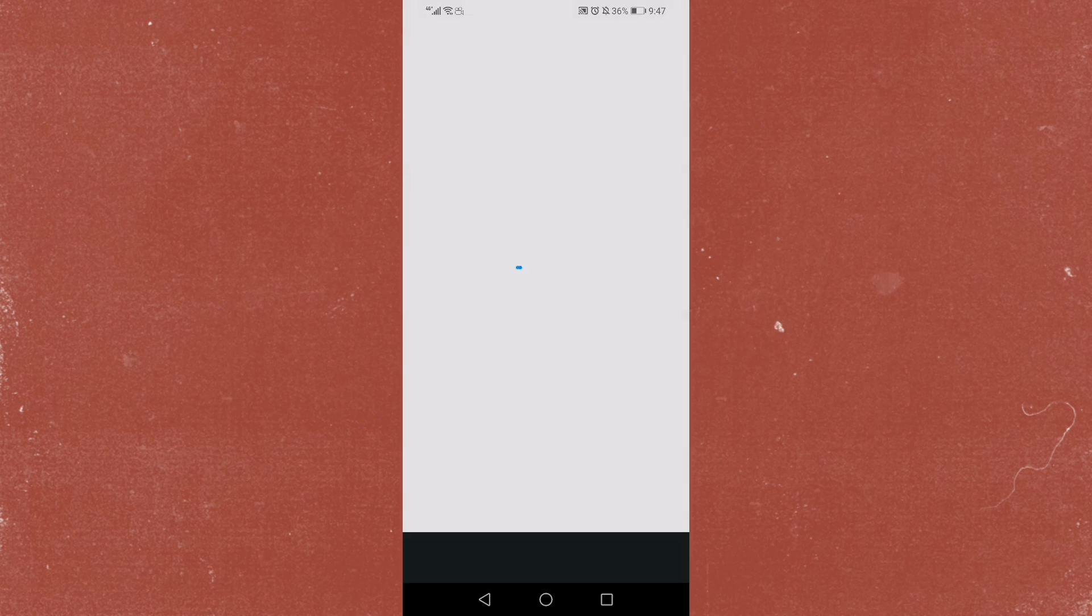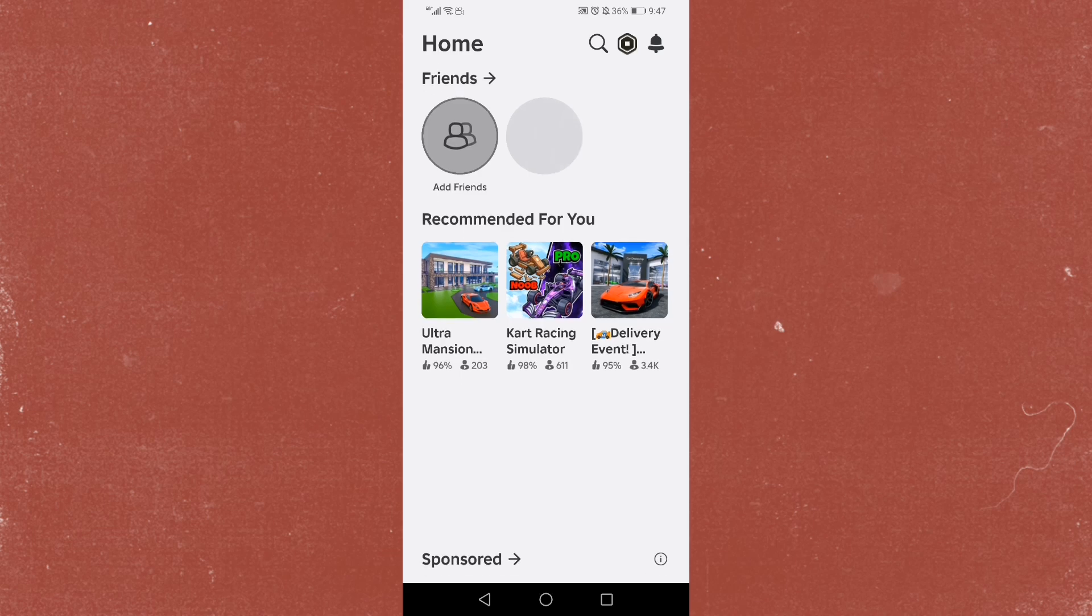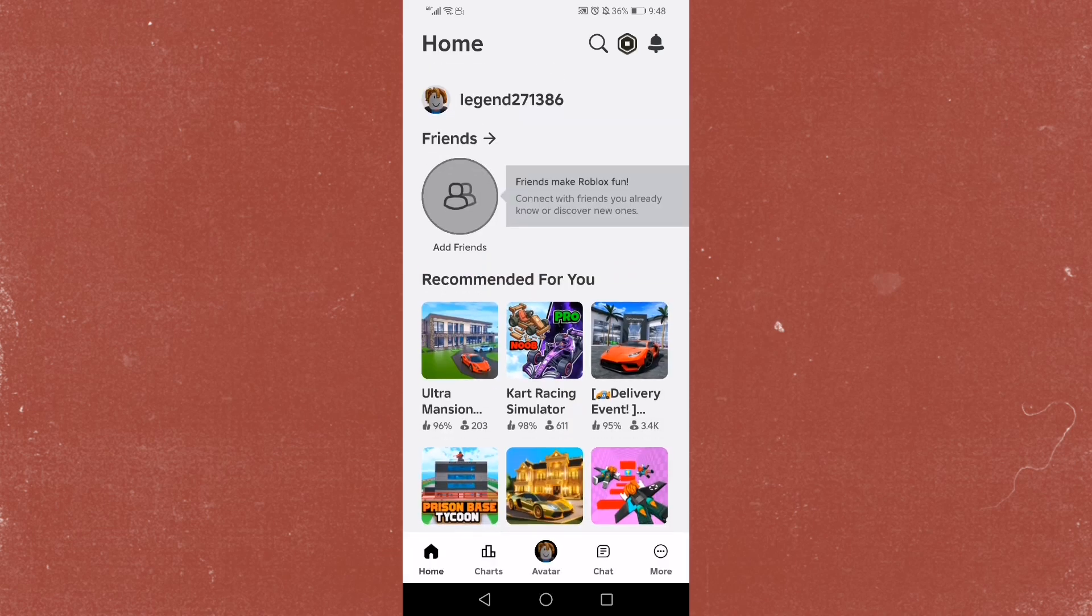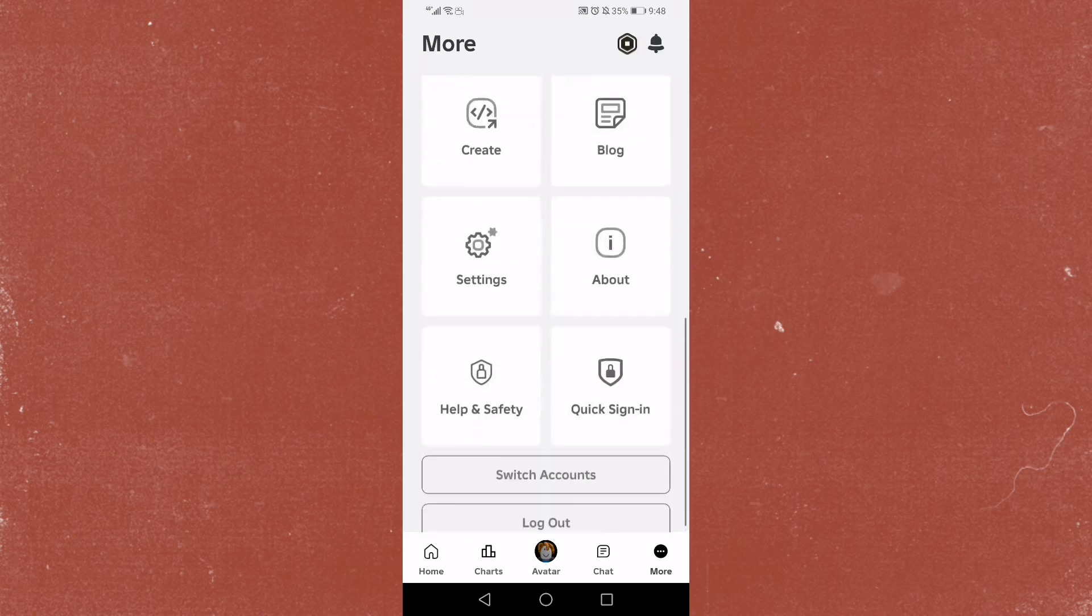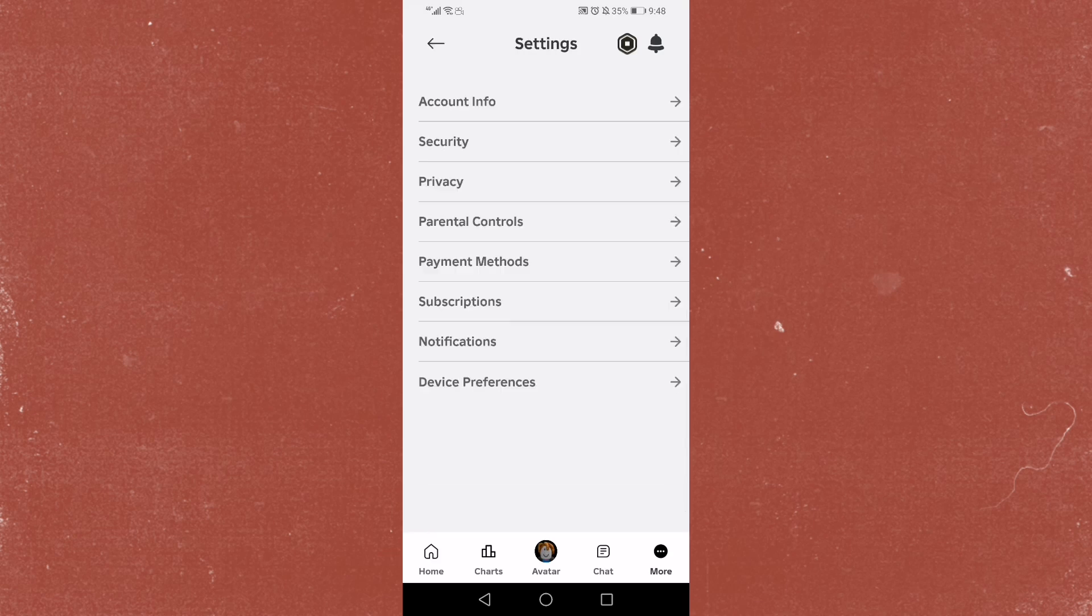Once your Roblox app loads up, you want to come down here at the bottom right and click on more. Then you want to scroll down and you're going to see this option right here that says settings. You want to click on that.